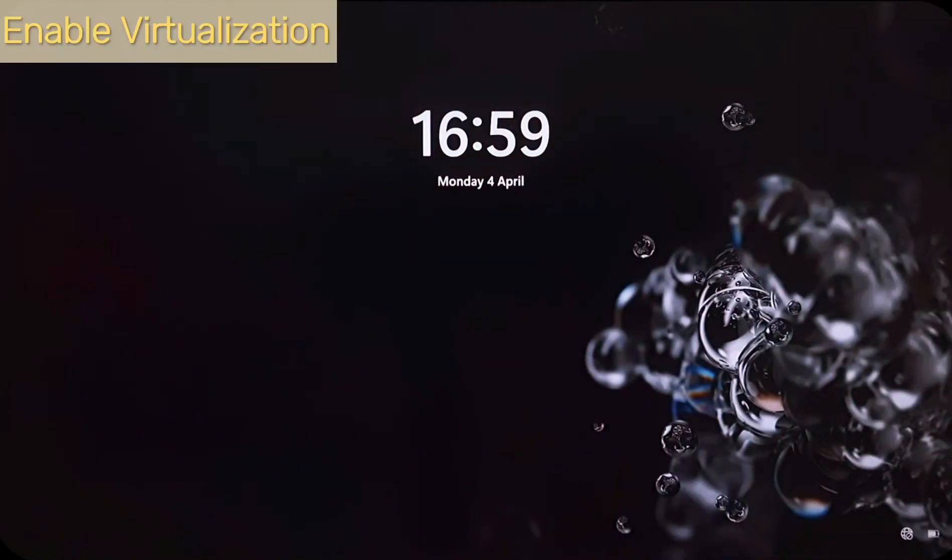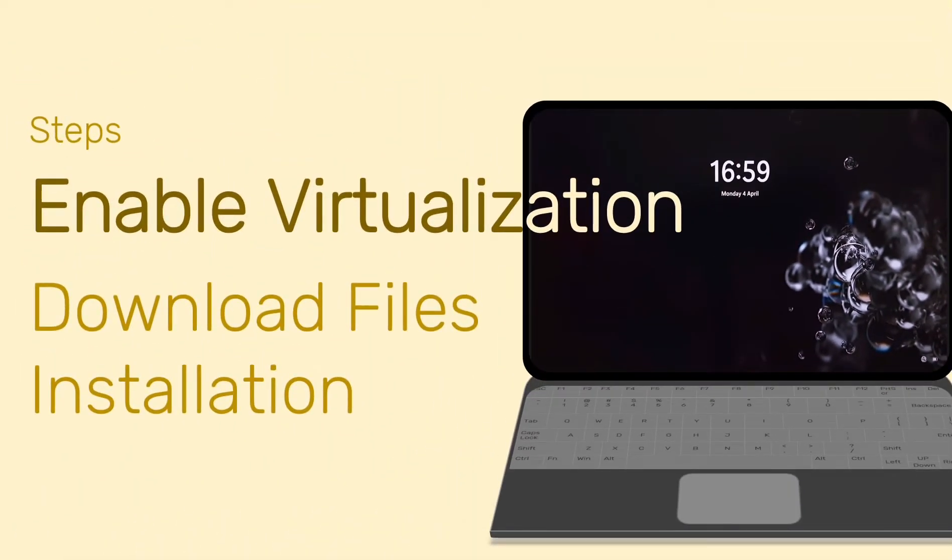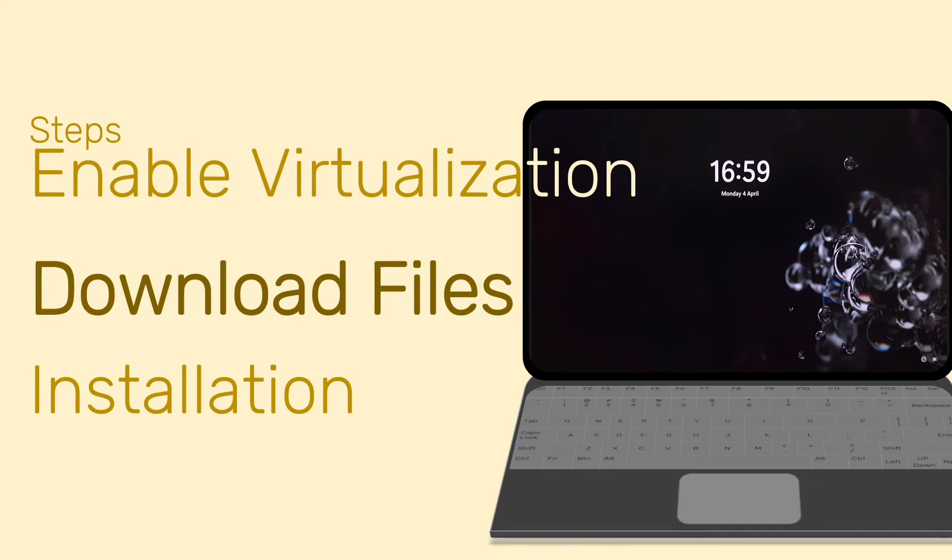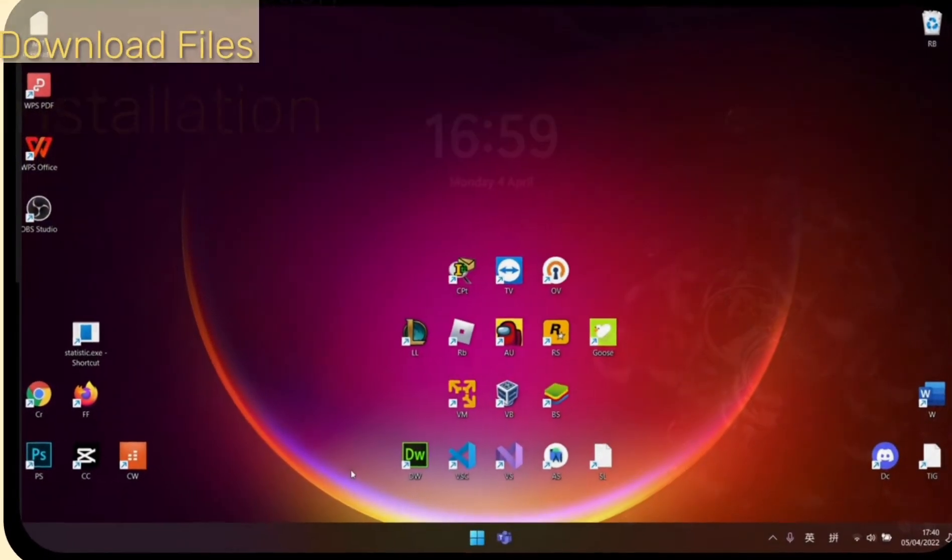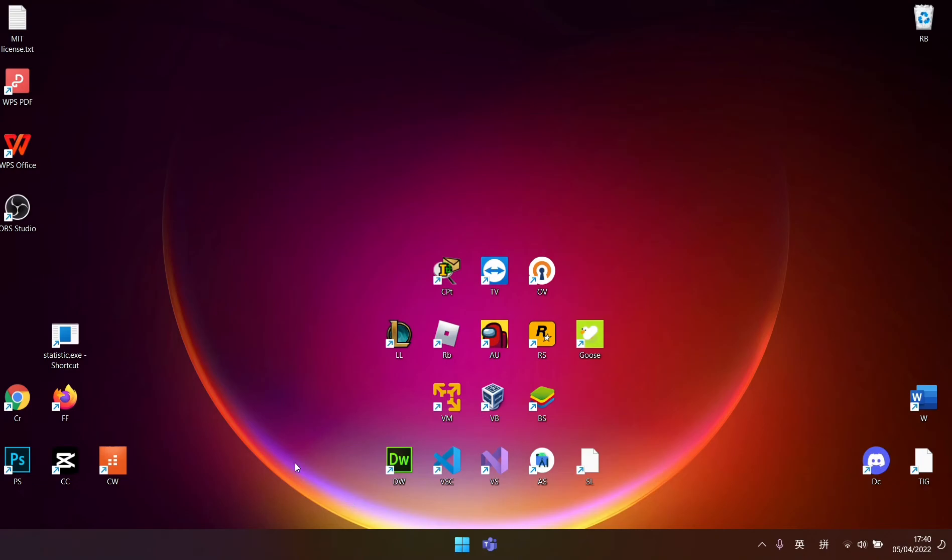Now we have enabled virtualization setting in BIOS. Next, we go on to Download Workstation Player 16 installation file. Of course, the first step is open your browser.